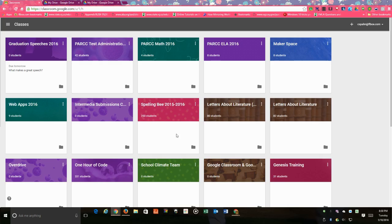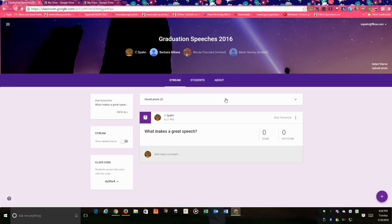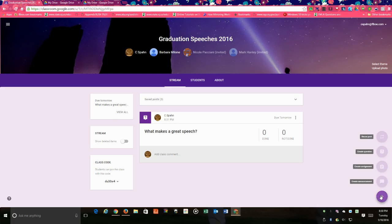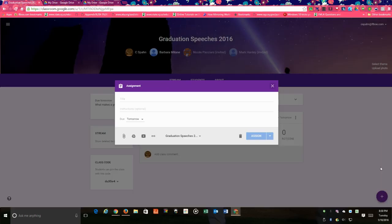So first make sure you're logged into your Google Classroom interface, click on your classroom, click the plus sign, go up to create assignment.